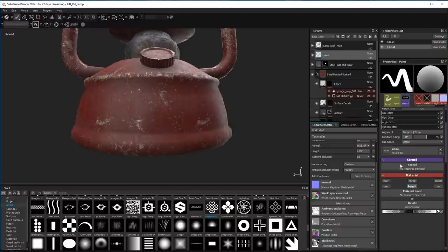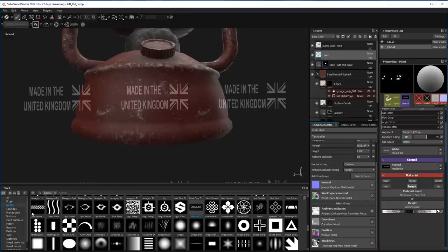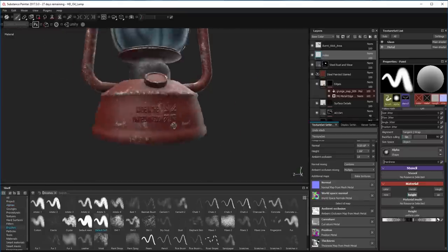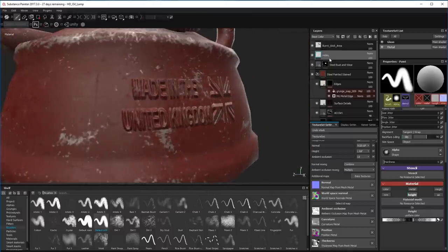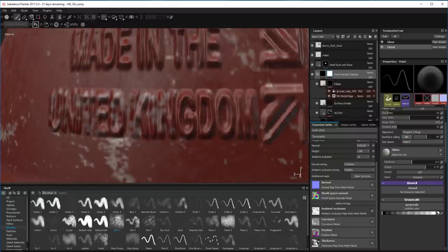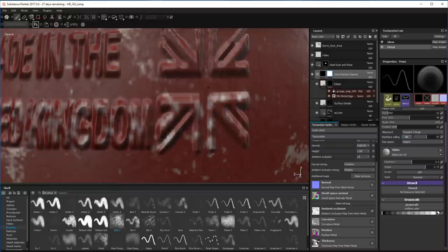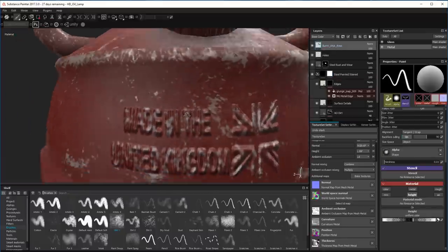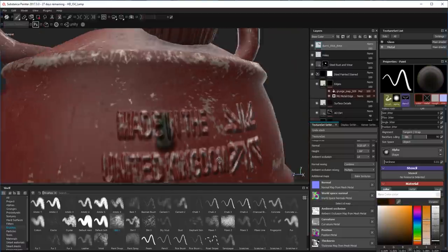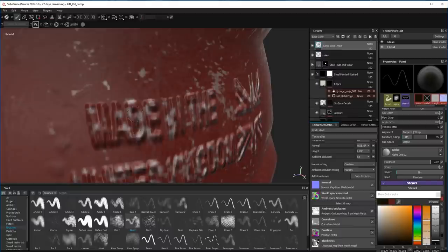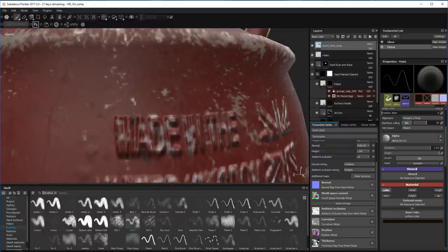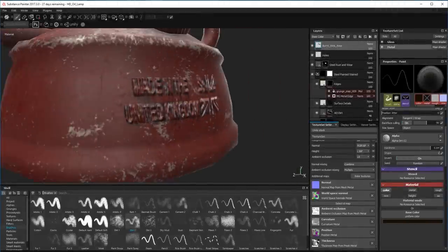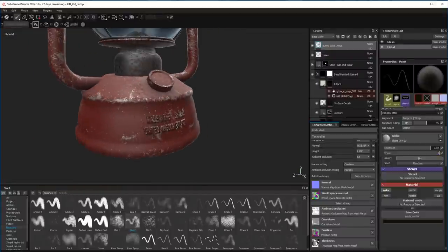Now I use a stencil to emboss a 'Made in United Kingdom' stamp on the metal - you sometimes get these sort of symbols on these things. It works quite well, but by the end I try to paint over it to give it a chipped paint look. I sort of overdid it so later I get rid of a lot of it. Then I paint some dirt between the letters and get the right color - a sort of oily dirt in between the letters, which is quite cool.